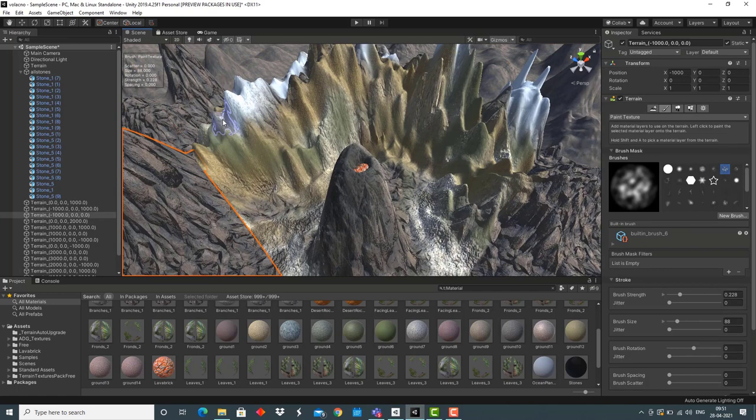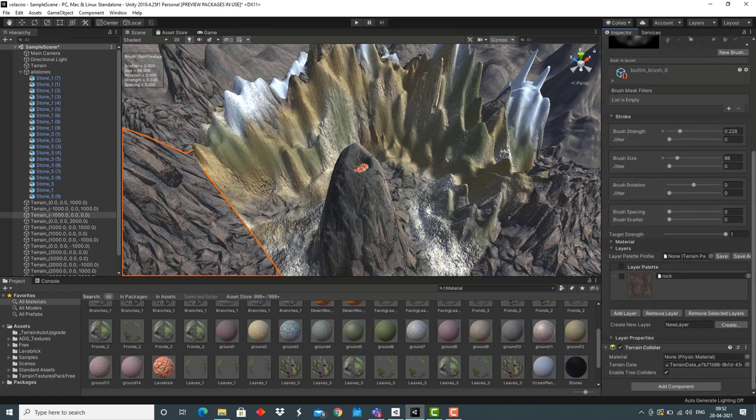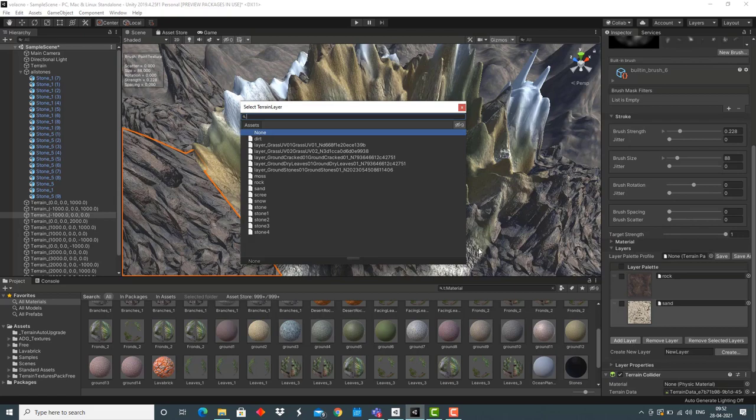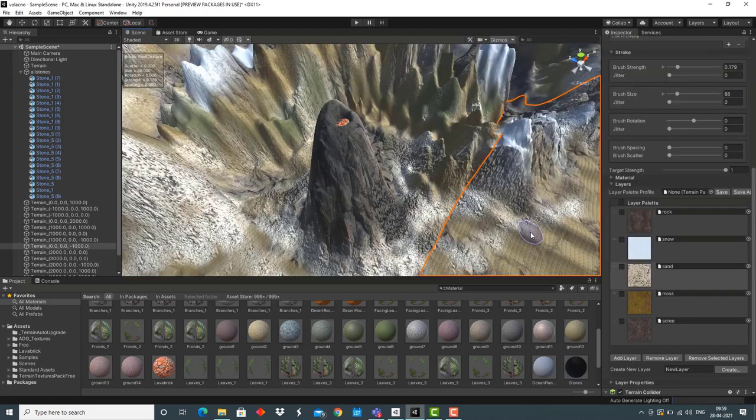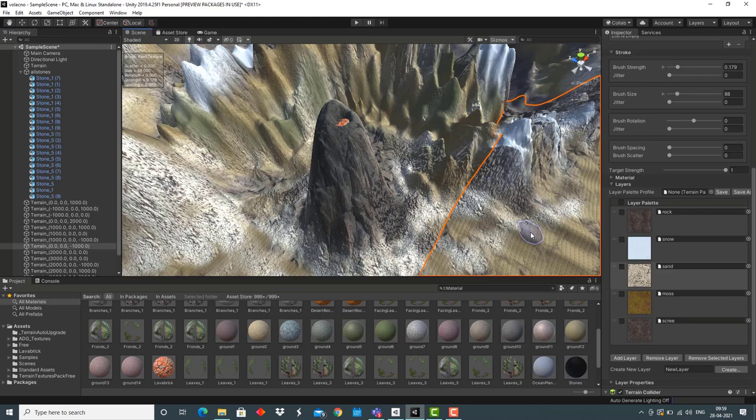Now, we have to paint these neighboring terrains. This is how the terrain looks now after adding the neighboring terrains and painting textures to them.